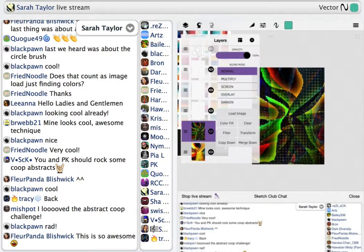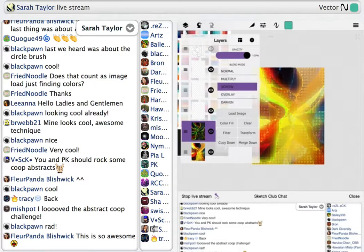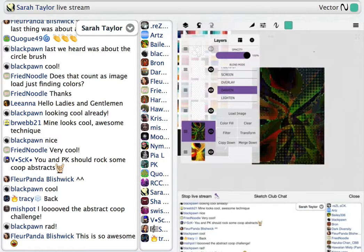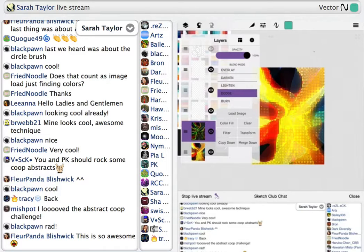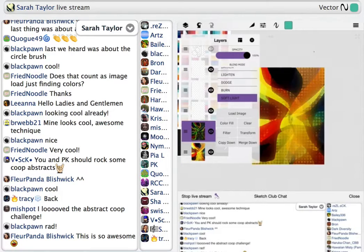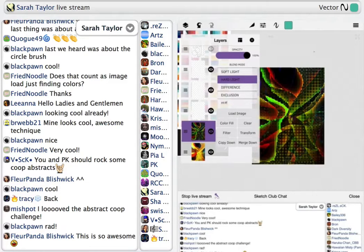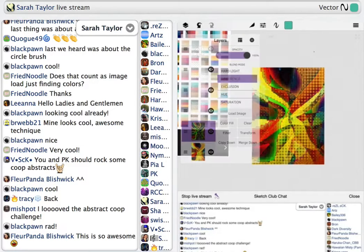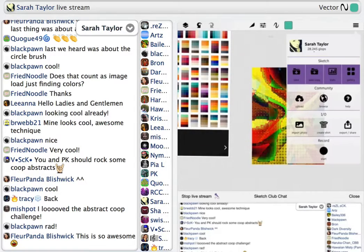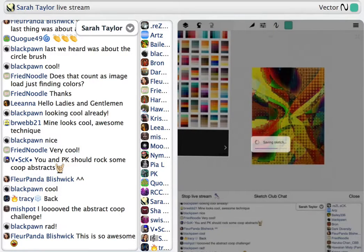Anytime I've done something to the top, I always go through the blend modes, because you never know what you're going to find. Abstracts are all about experimentation and playing around. I personally think this one looks cool, so I'm going to save a copy so I can come back to it later.